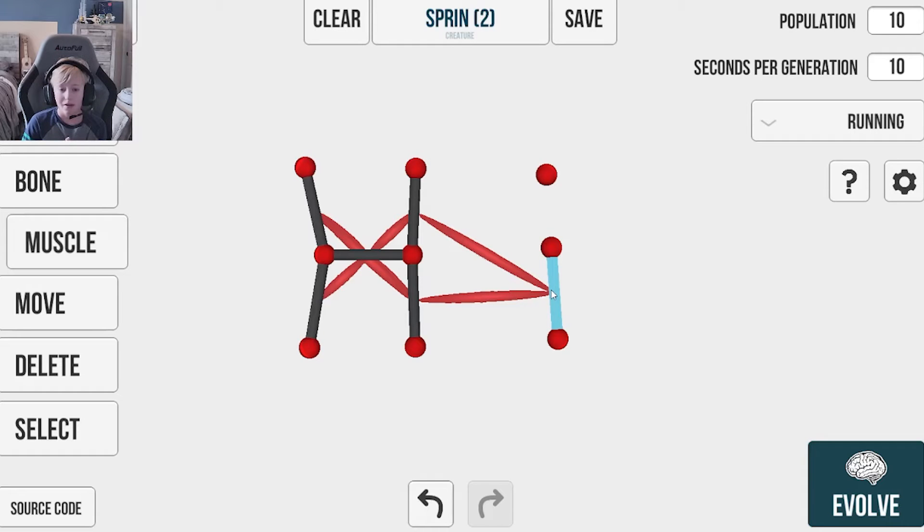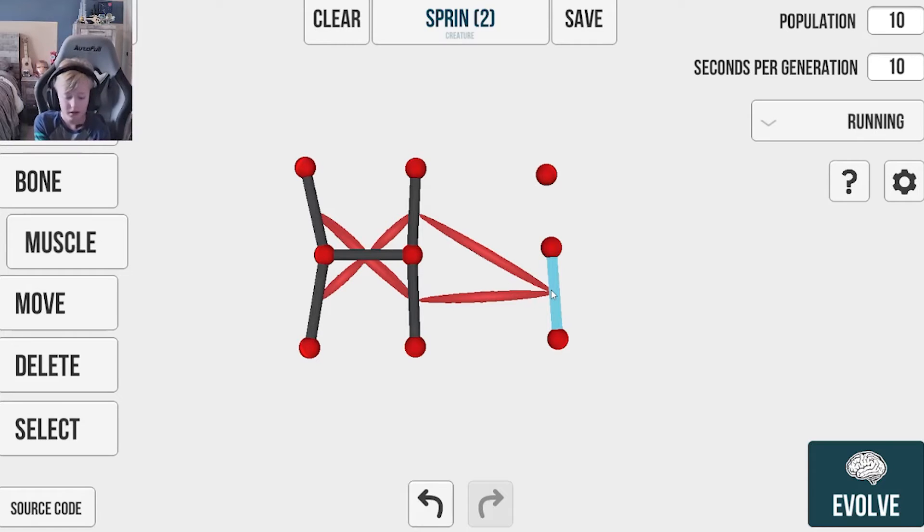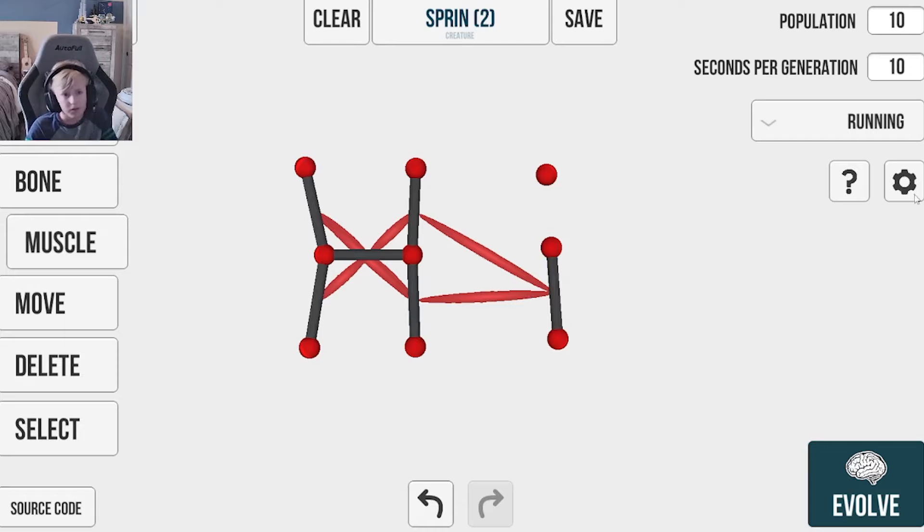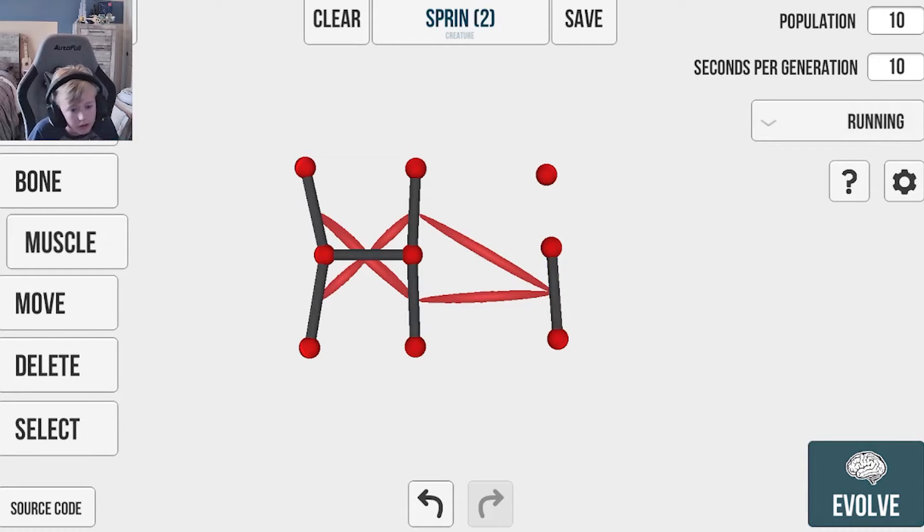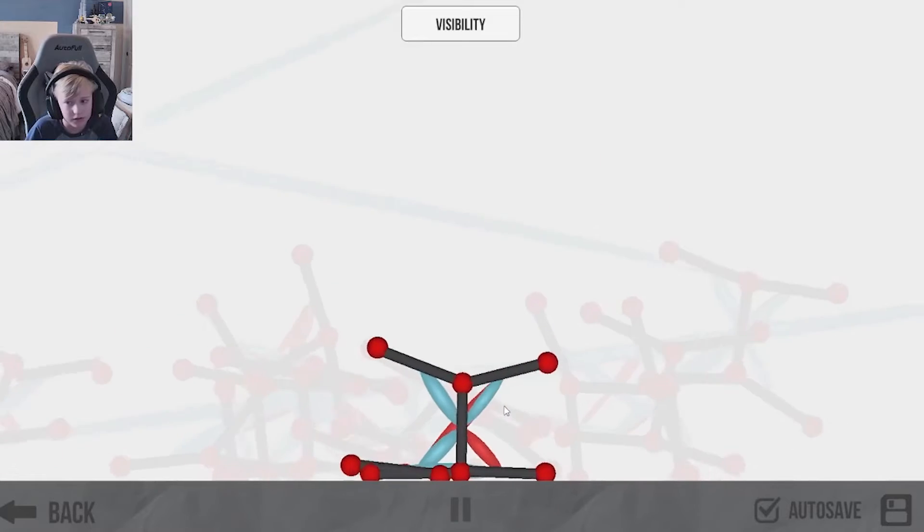Now today our goal is to create a running creation, something that can go speed. And you know, I just put some muscles here and let's see what happens. Let's just hit evolve. Oh, that's not good.